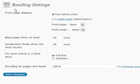All right, reading settings. There's a couple of different options here for not only reading your blog, but also feed reading with RSS and syndication.